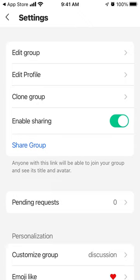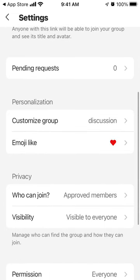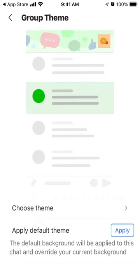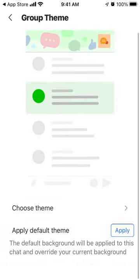There are highlights and settings where you can edit the group, edit the profile, clone the group, enable sharing, see all requests, and customize the group. When creating your group, you can choose a theme — there are themes dedicated to different categories like study, work, friends and family, community, sports, and celebration.